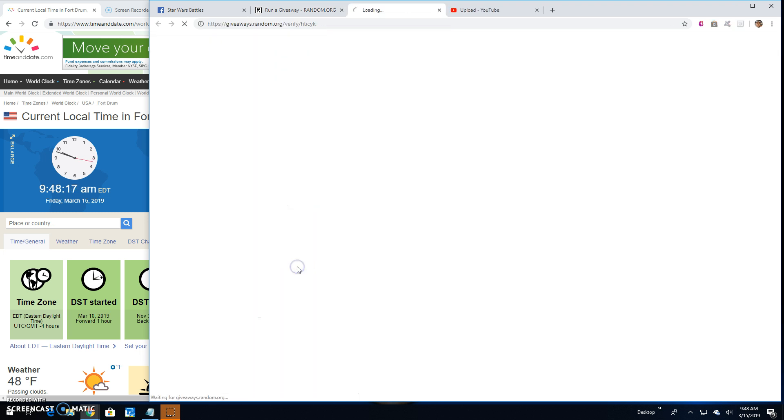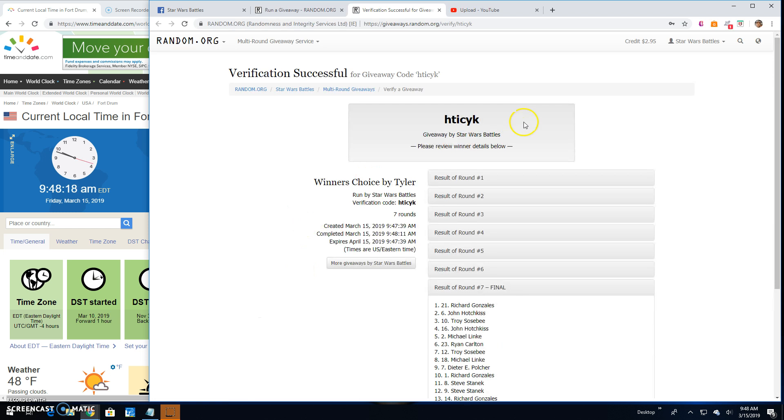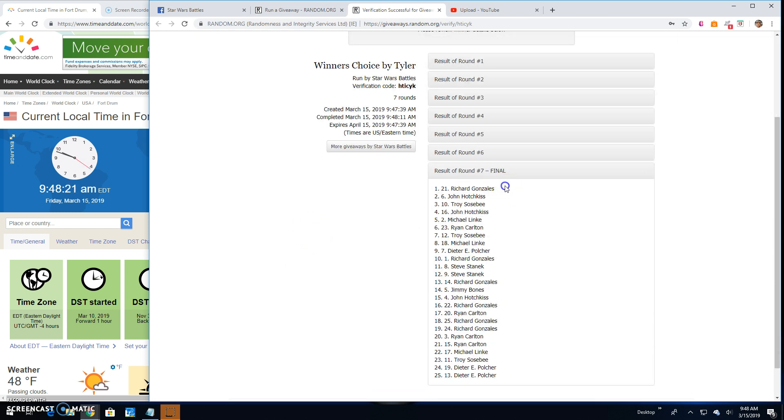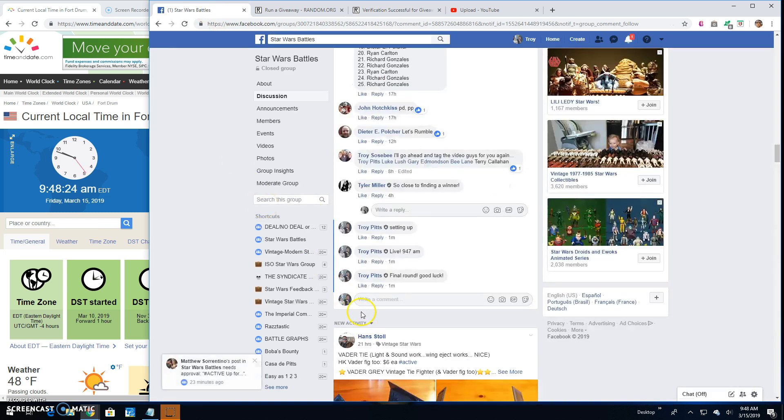Thanks to everybody else. Verification. H-T-I-C-Y-K. Round 7. Line 21. And that is going to do it, guys. We're done. 9:48. Until next time.